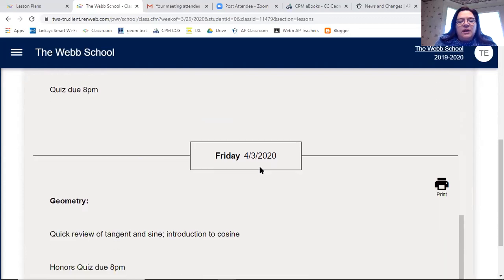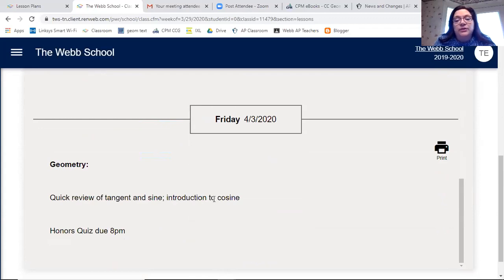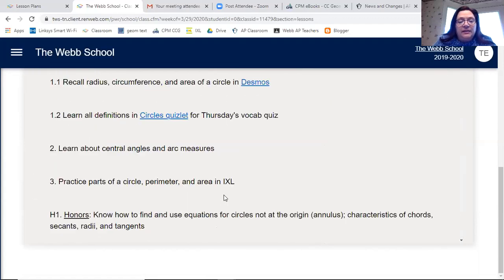On Friday, honors students will do a second quiz — you'll do the first one and then the honors quiz, also due at 8 p.m. We'll also start an introduction to cosine, our third trigonometric function, reviewing tangent and sine to recall them and then covering cosine. That is a full week of lesson planning.